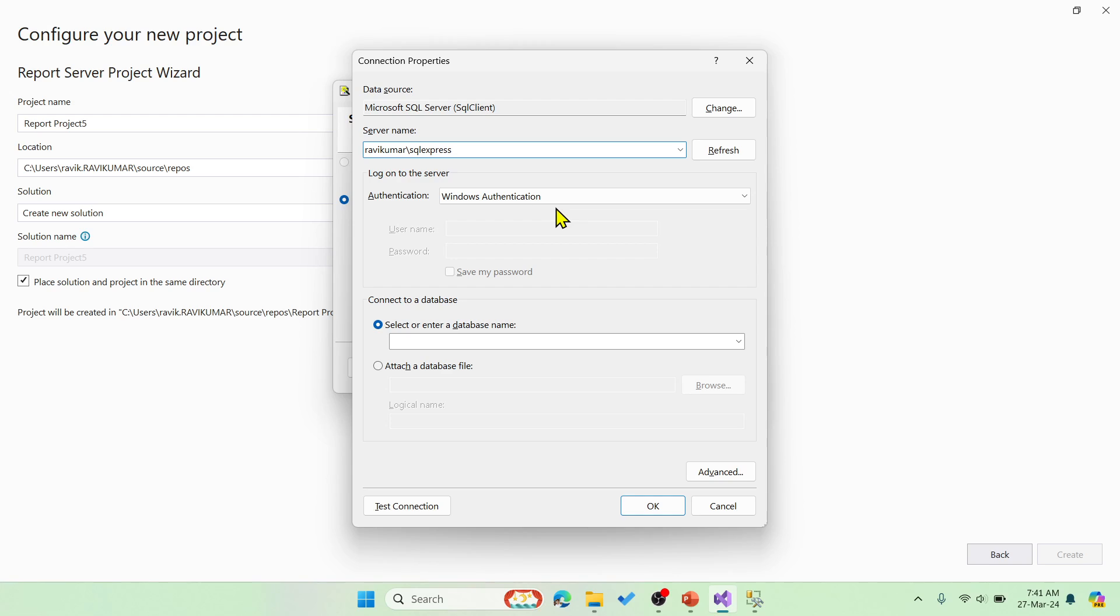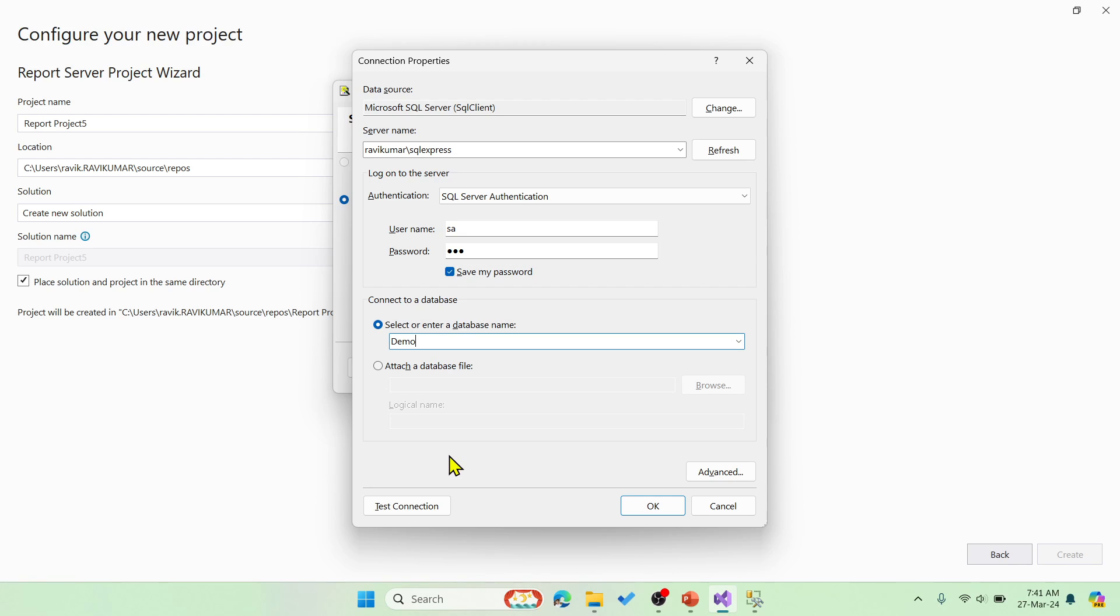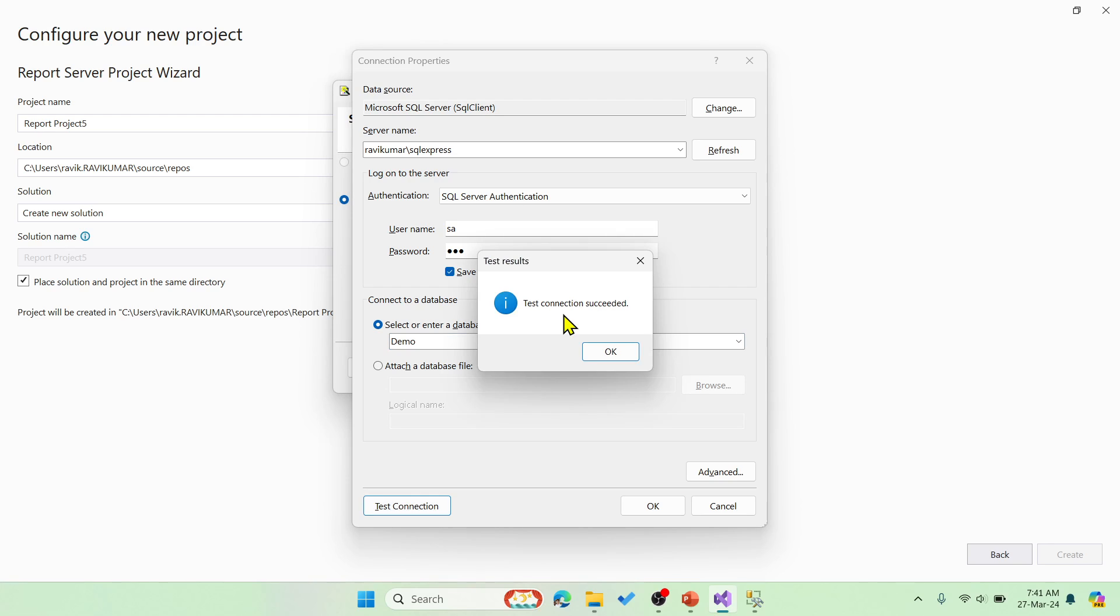You can choose either Windows or SQL server authentication. I'm going with SQL server authentication and enter your password. Save the password and enter the database name, that is demo, which I'm going to connect. You have to click on test connection. It should show this message successful. That's it.